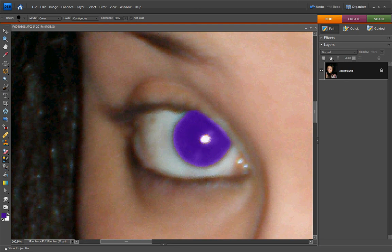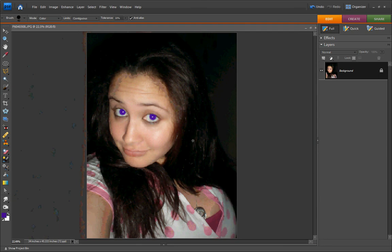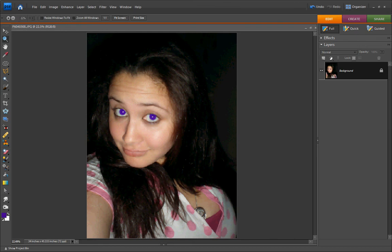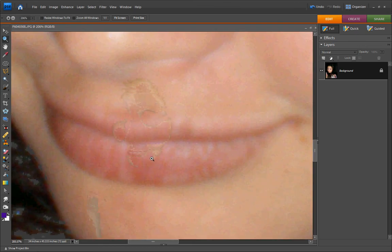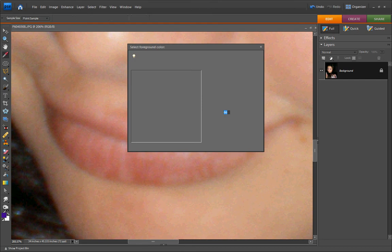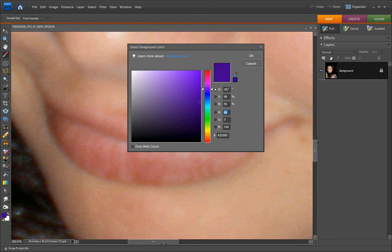Now, I want to have a little bit of lipstick down here, so I'm going to press V and zoom in to my mouth. I'm going to take the foreground color and change it to a nice soft pink, and press B.